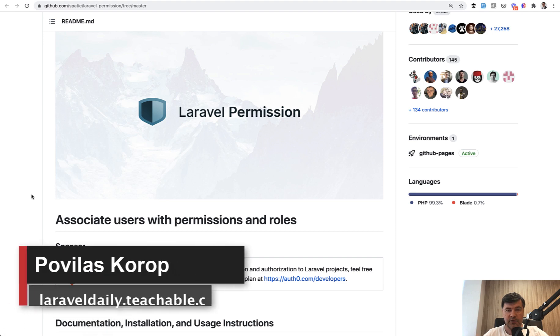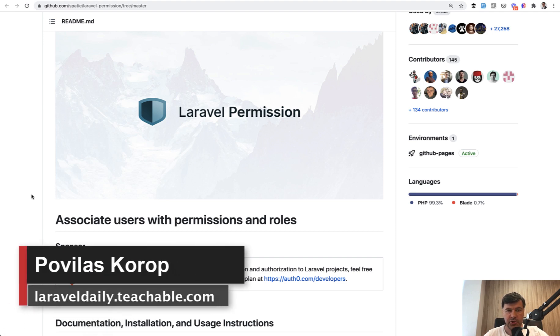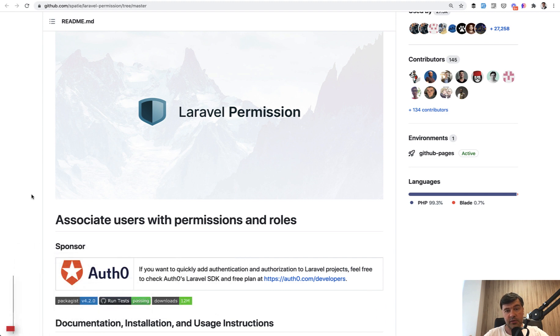Hello guys! Today we are reviewing a really popular package called Laravel Permission by Spatie, and we will review it based on the example of another open source project Mealing, which I started reviewing earlier this week. Without further ado, let's get into it.